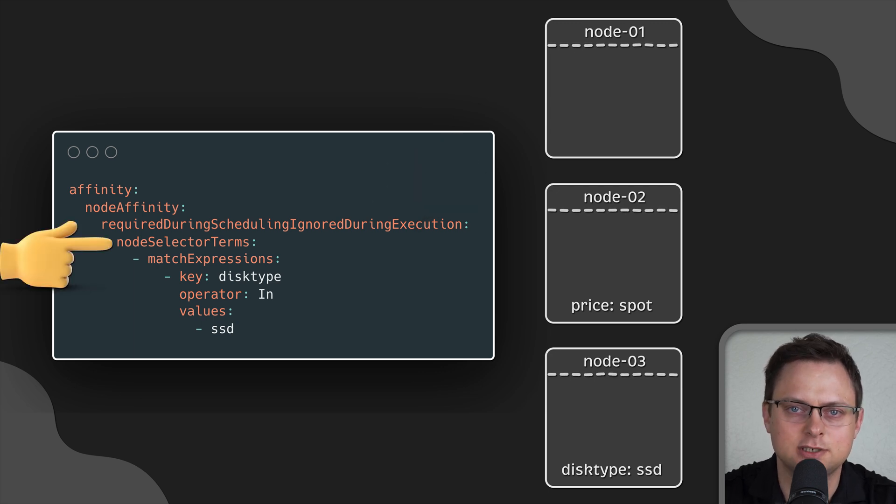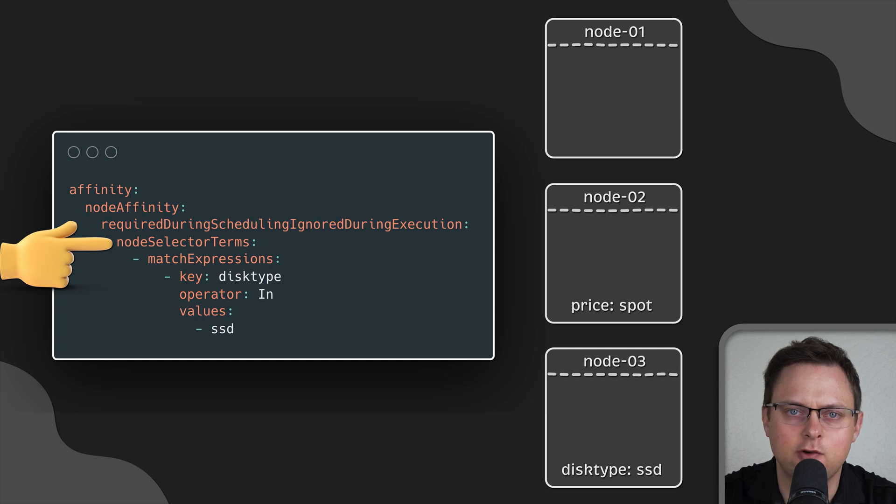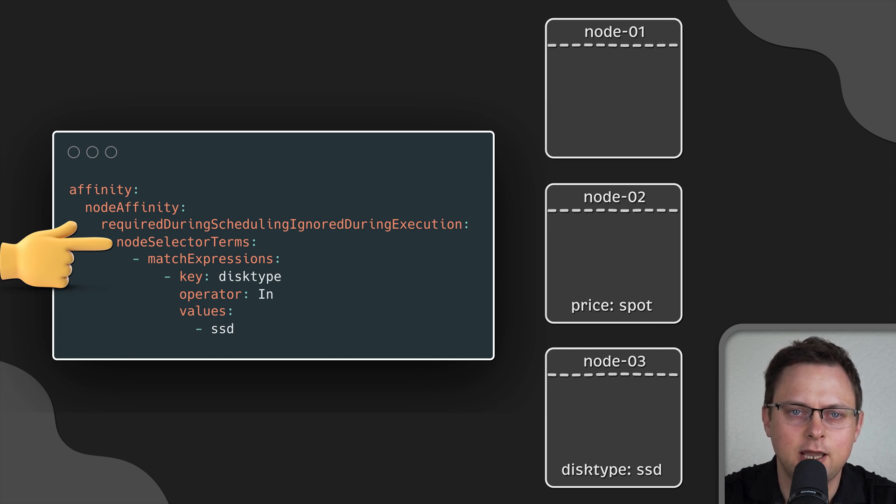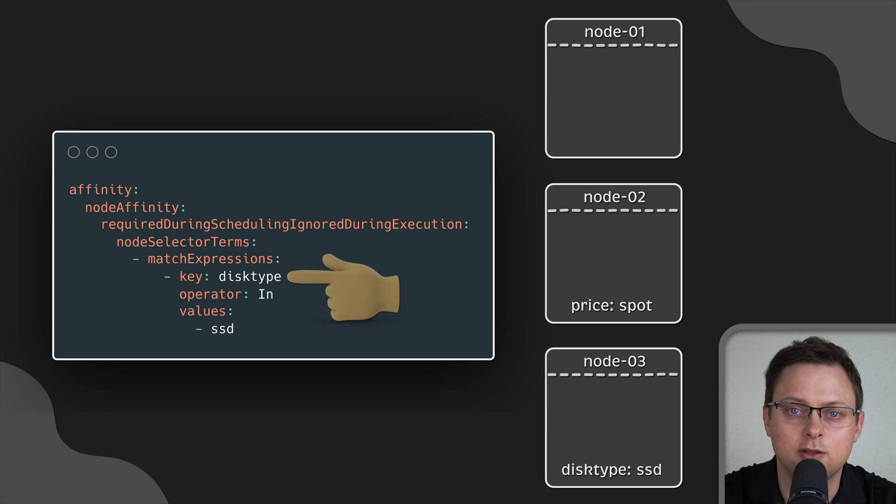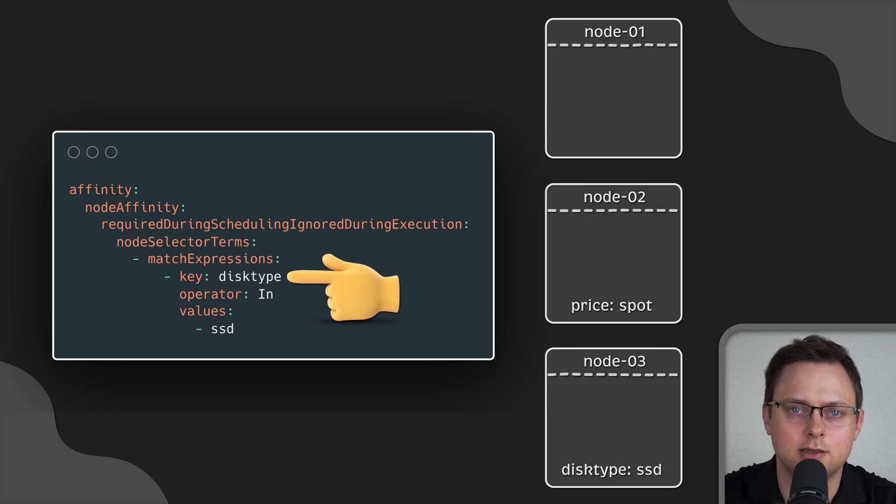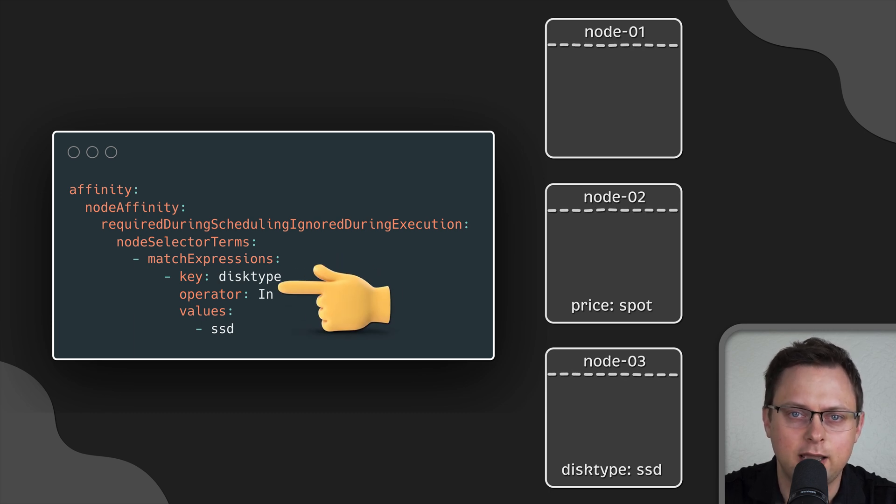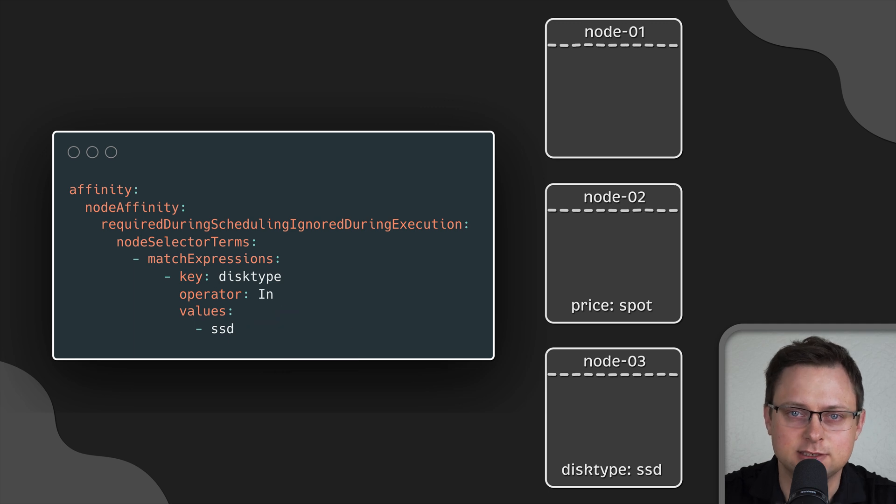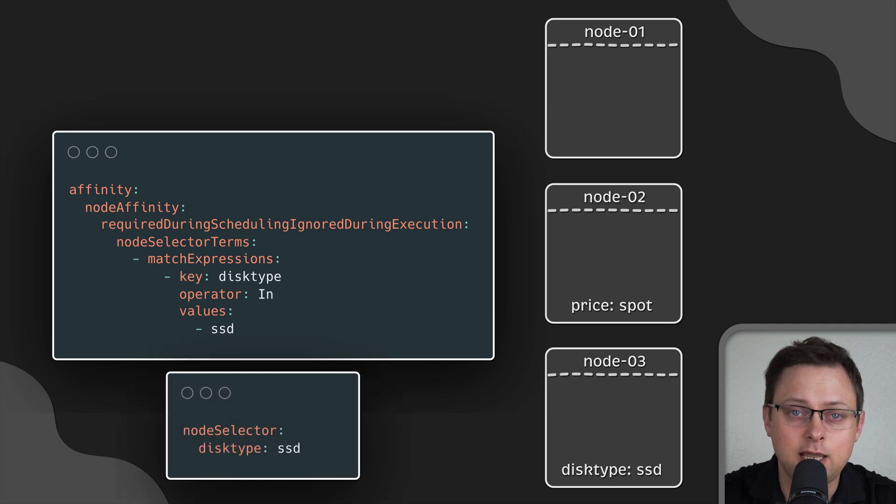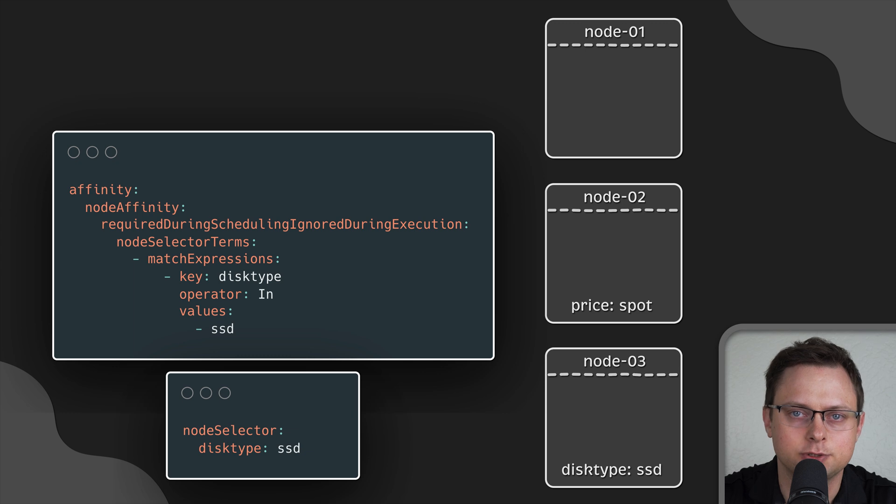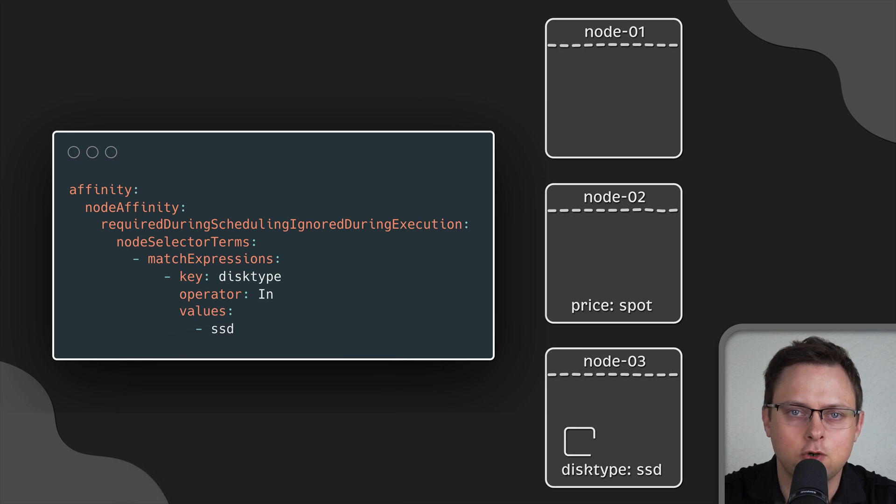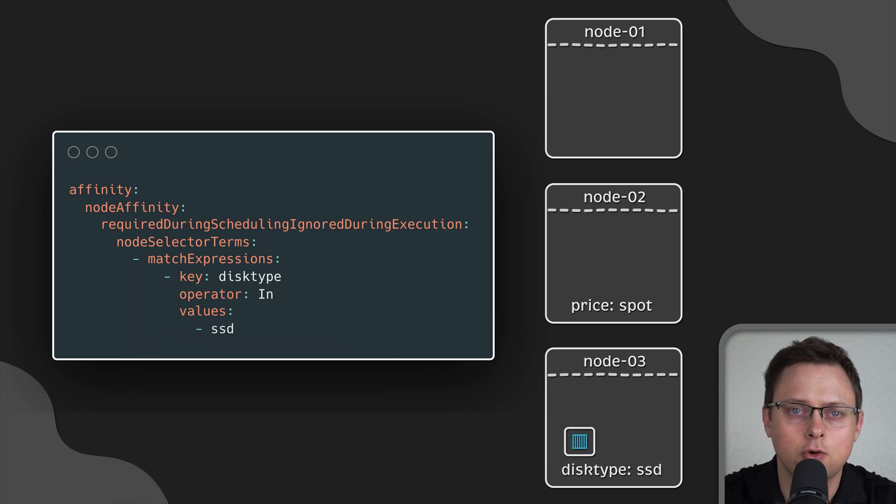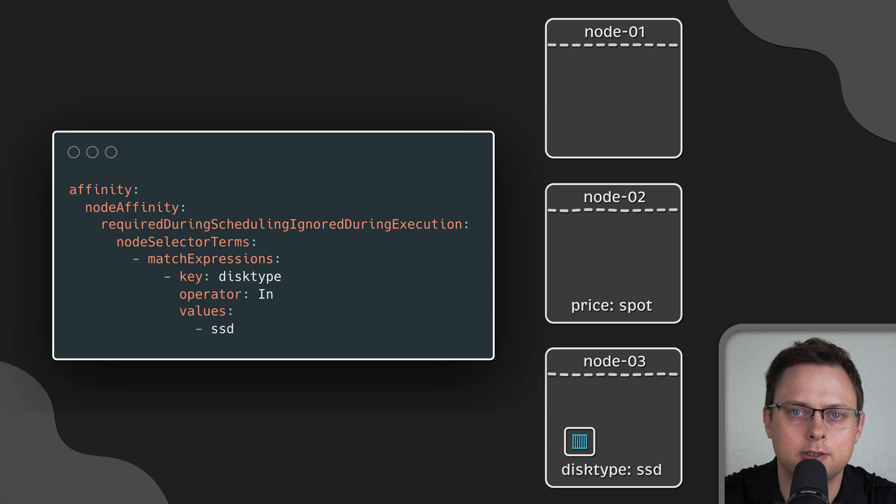Next, we have node selectors. As you can see, we have arrays in multiple places and we'll discuss them as well. But for now, the key is the label name and the value is the label's value. This is exactly the same as node selector, but much more verbose. In this case, Kubernetes will schedule this pod on the third node with the appropriate label.